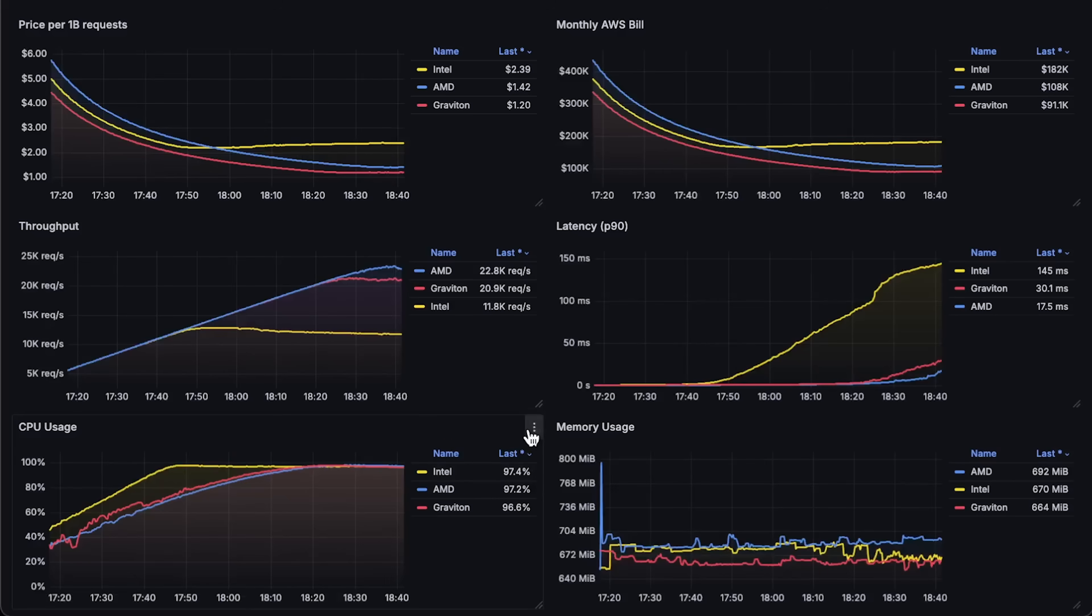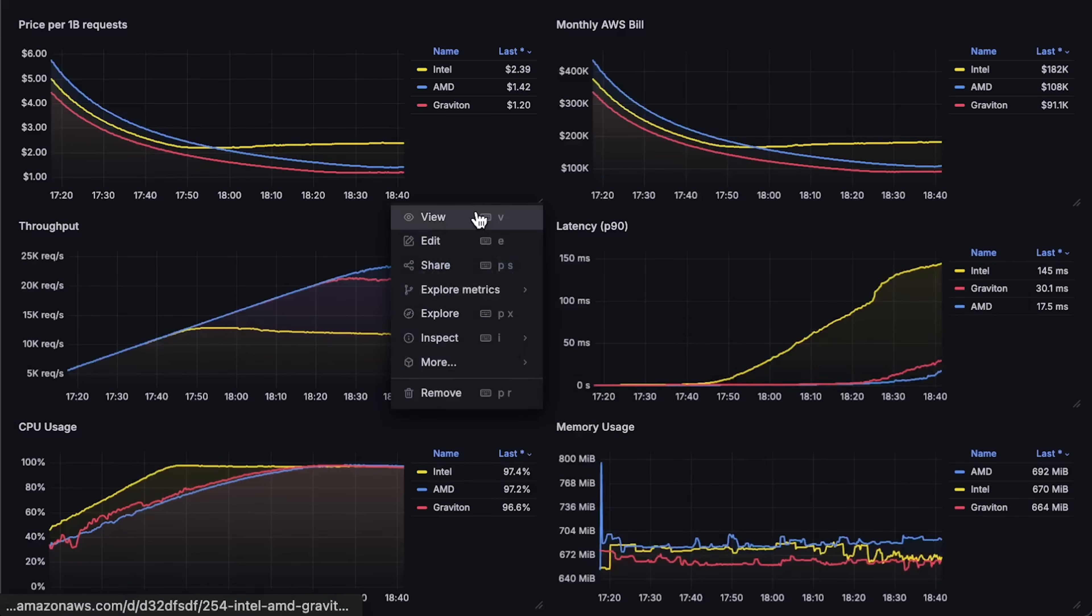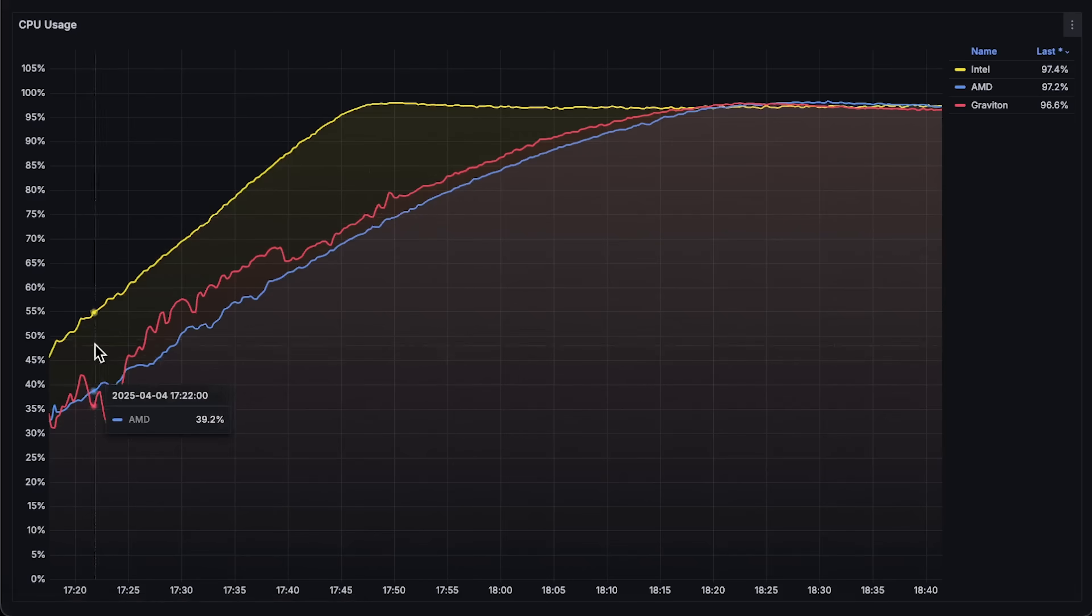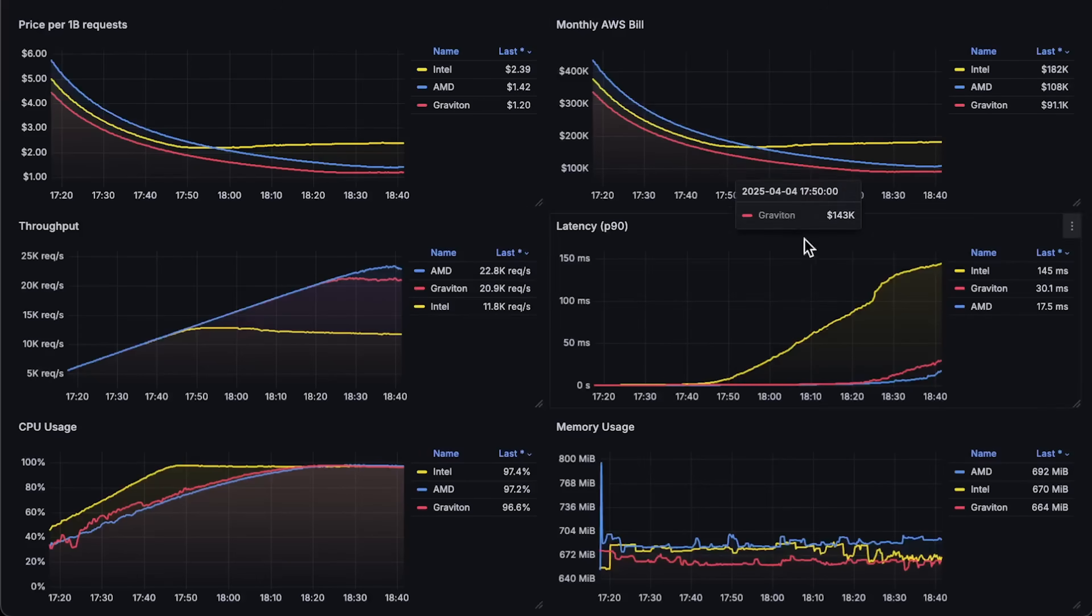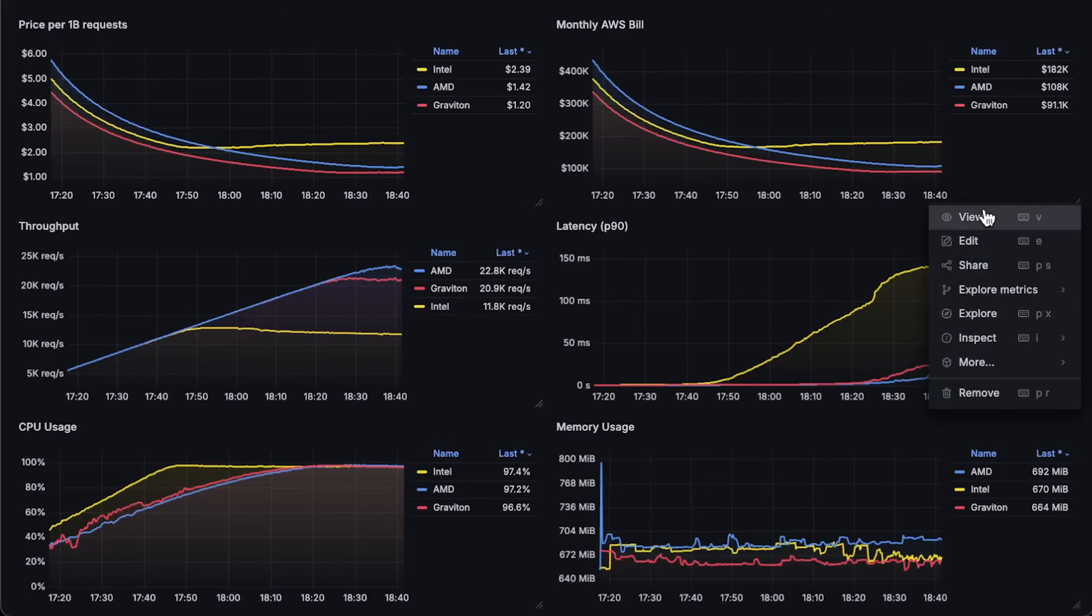Next, we have CPU usage. And finally, memory usage.